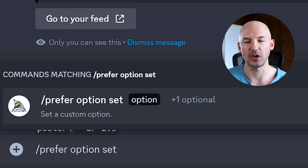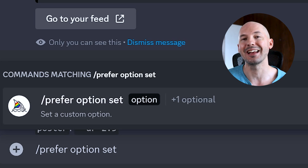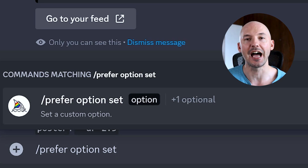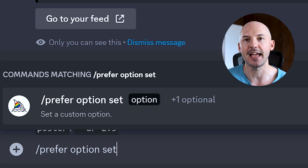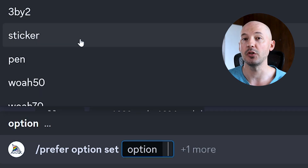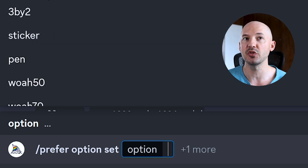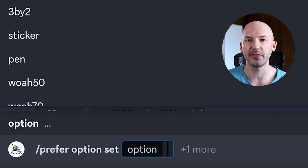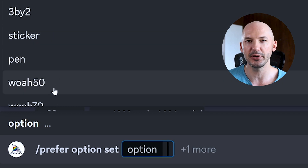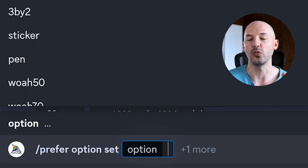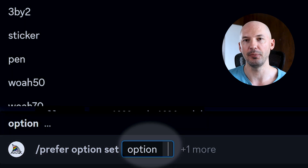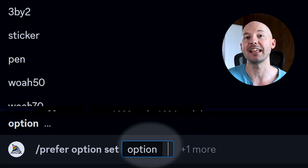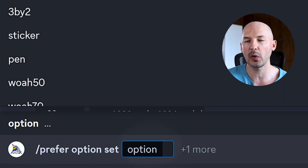In the prompt box on Discord, you're going to hit forward slash and then prefer option set. Hit enter. And once you've made them, you'll see a list of options available, but don't worry about that for now. Right here next to option in the prompt box is where we're going to input the shortcut name.